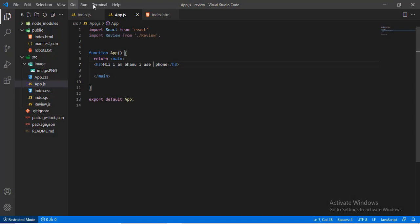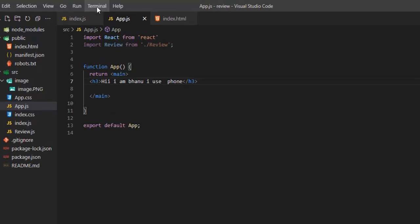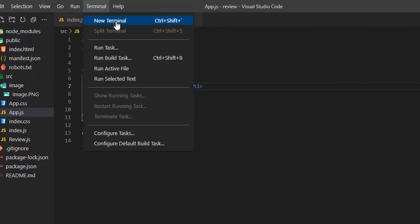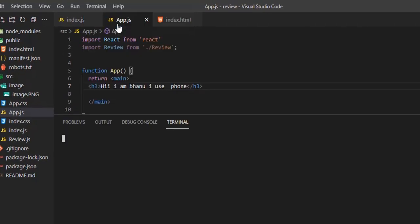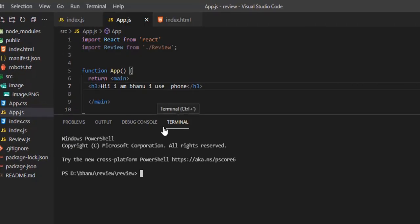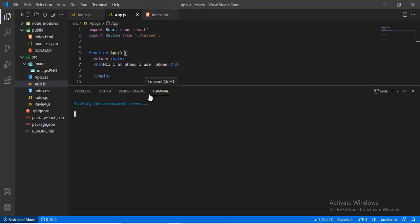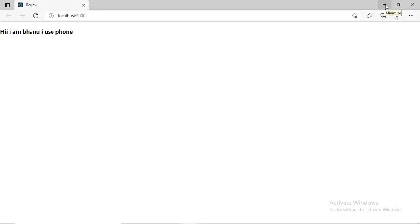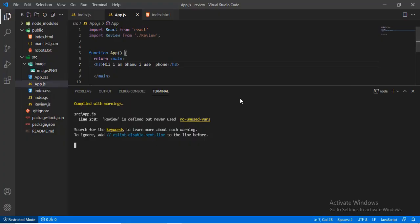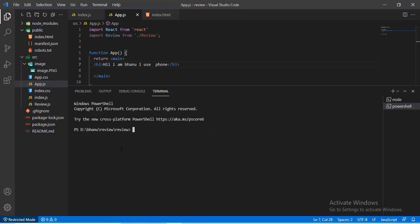First of all, open your project. Currently I am here in my VS Code. Next, open terminal from your compiler. First you need to start your server using the command npm start.